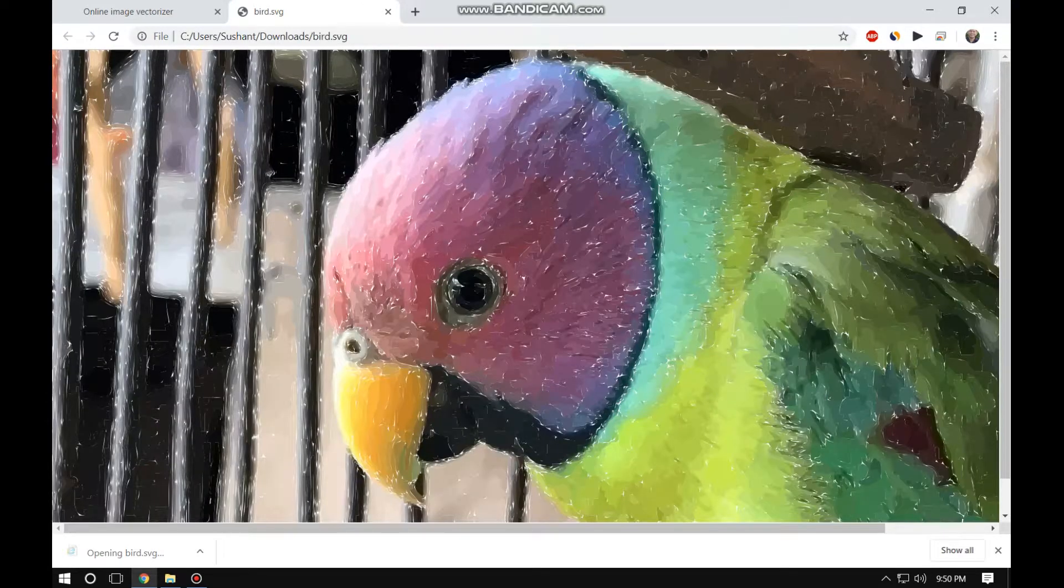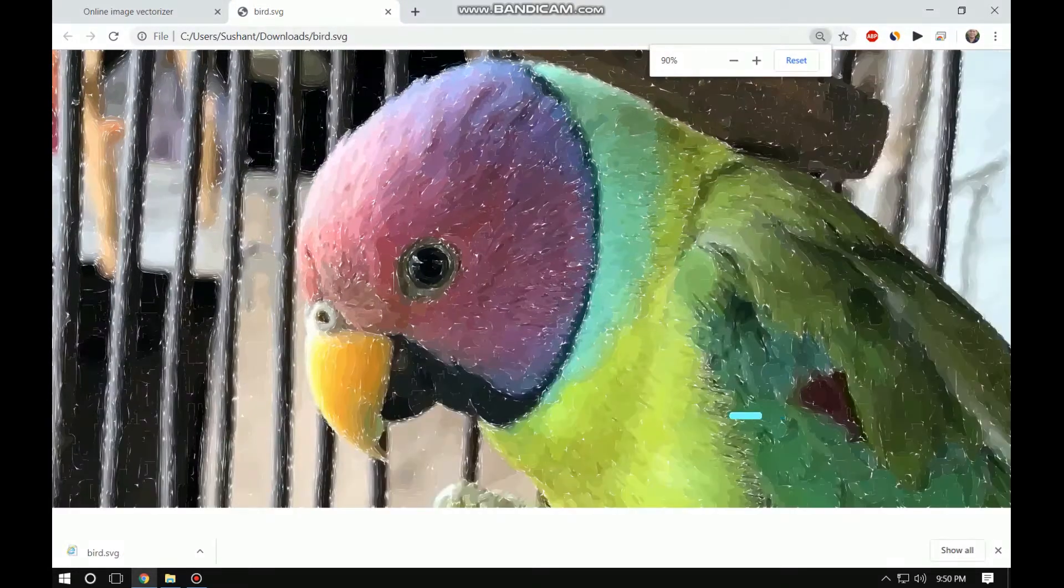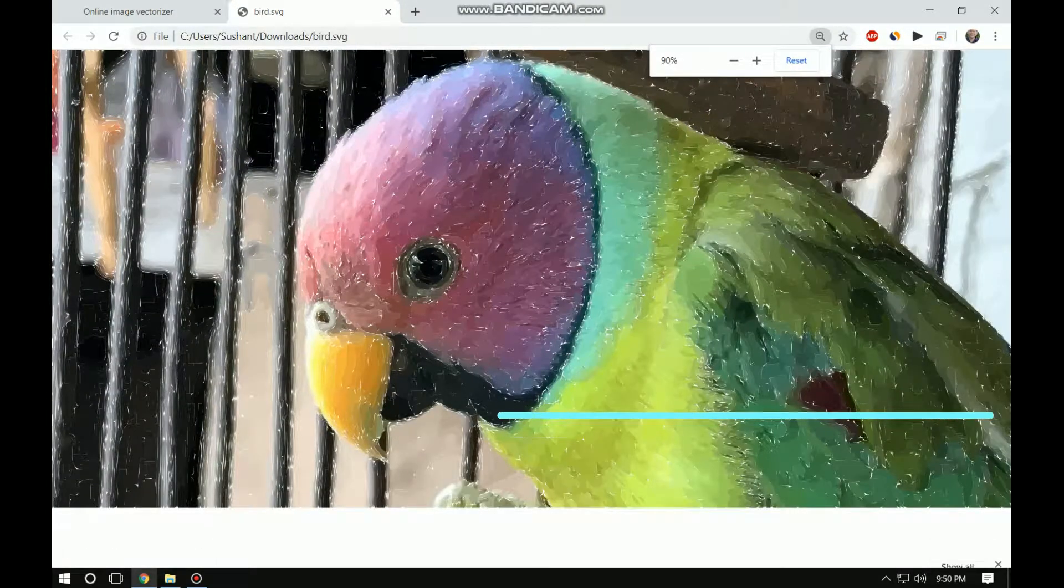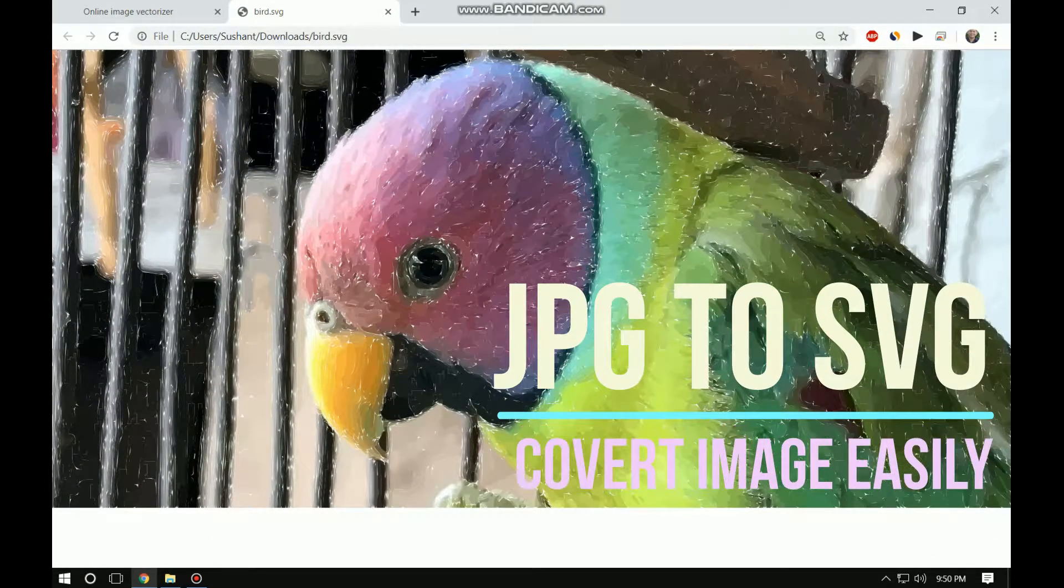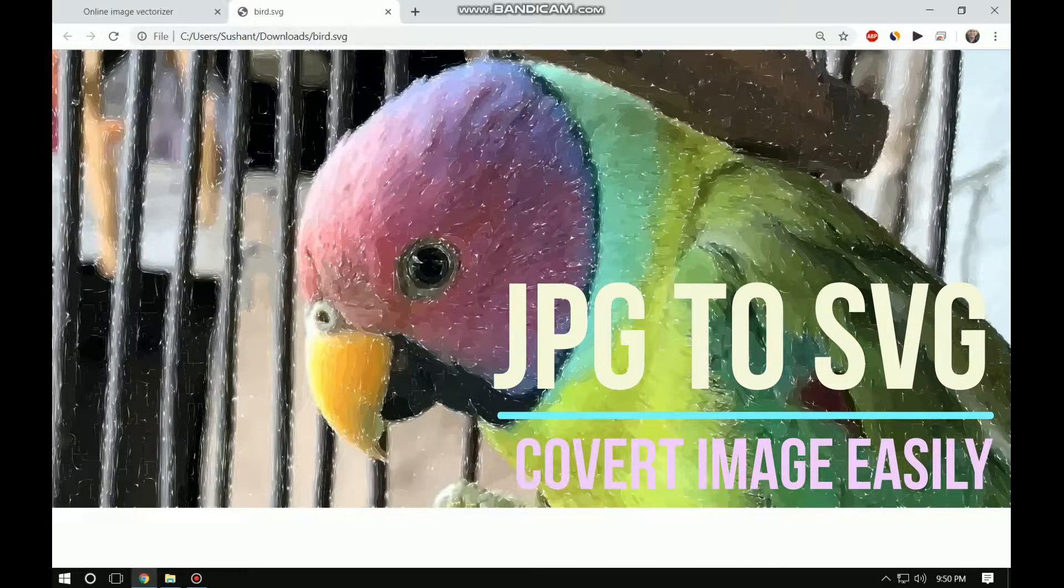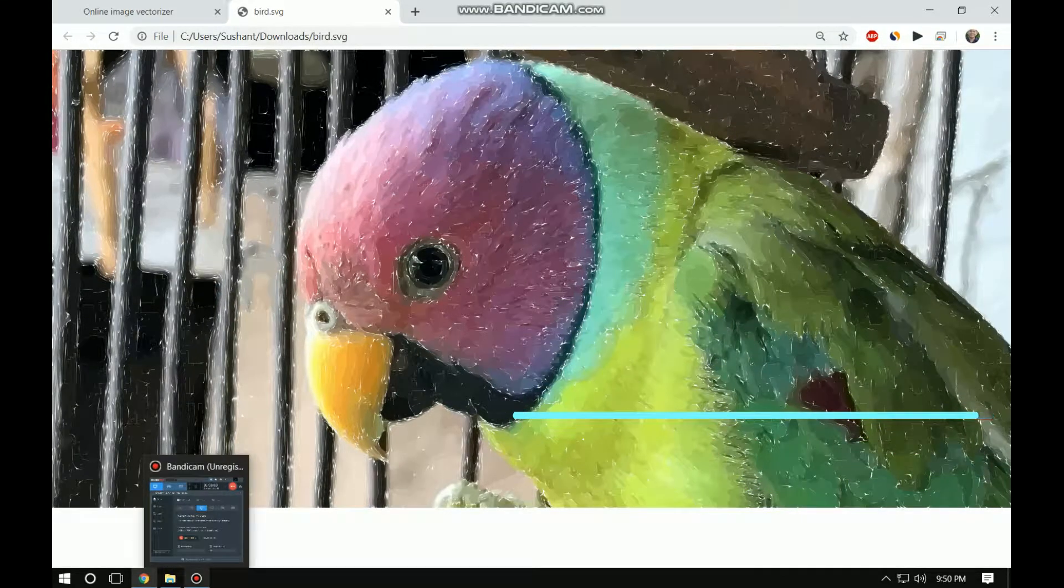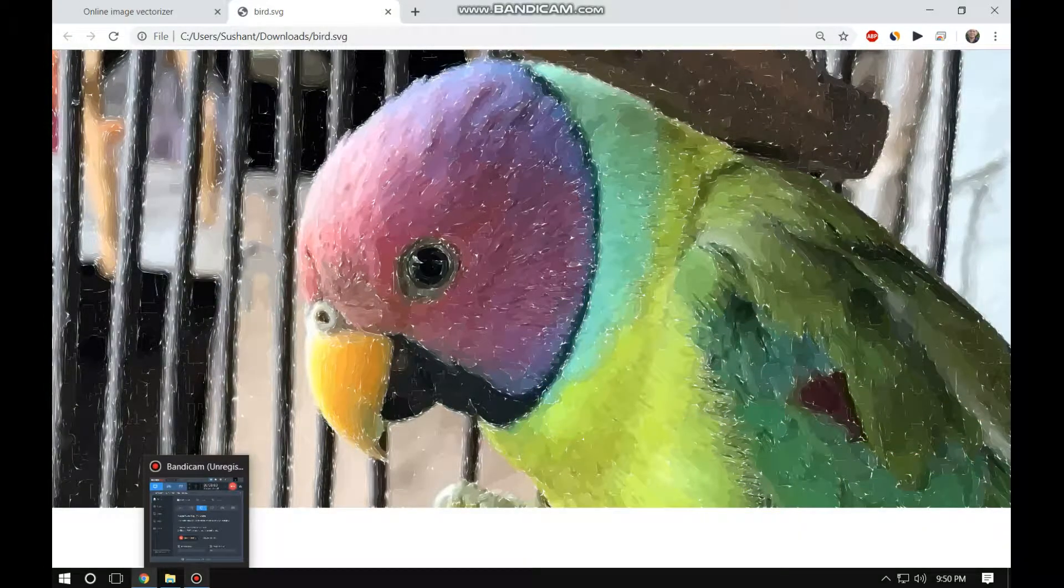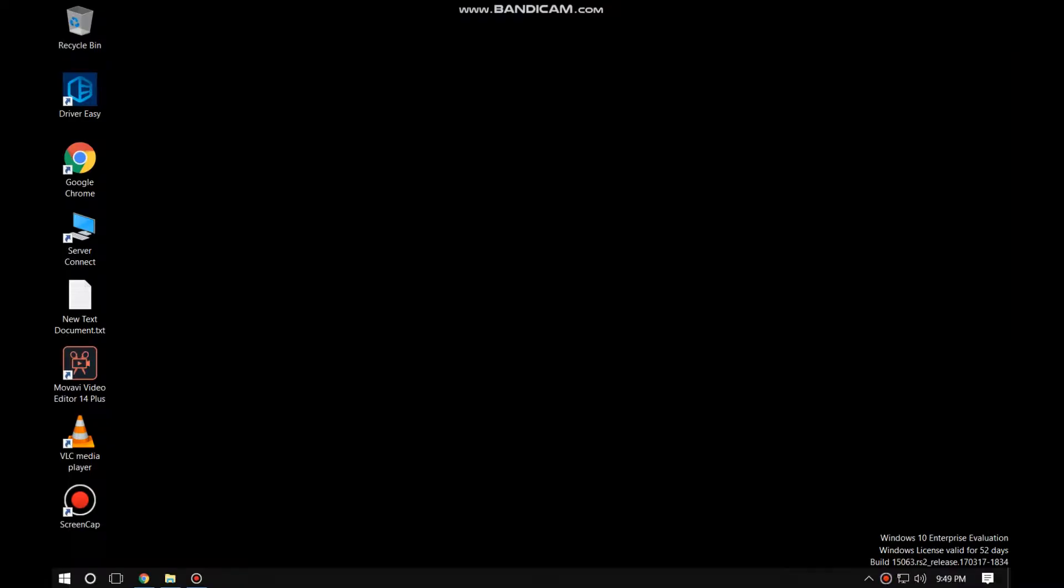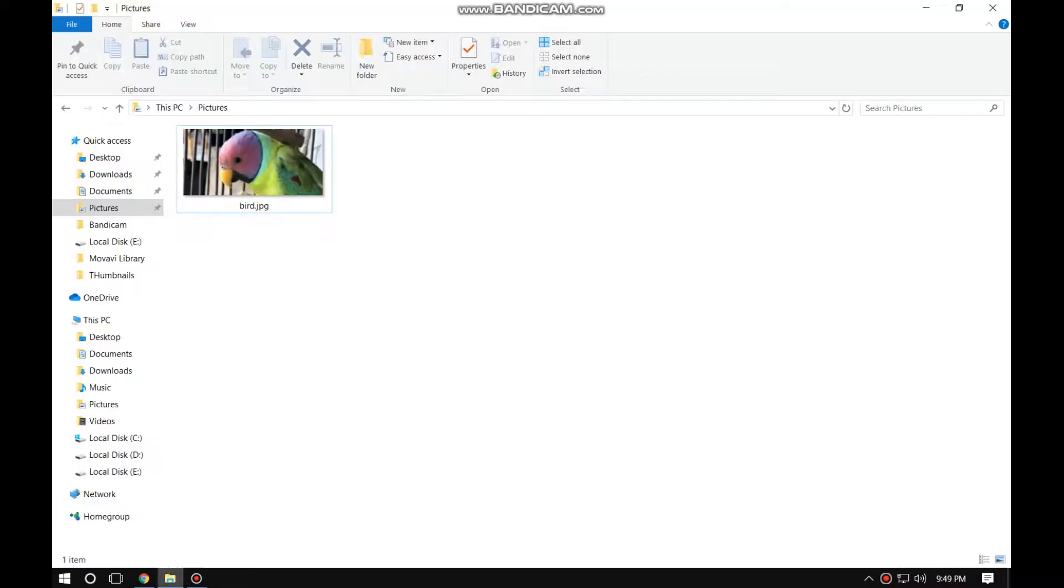Today I will show you how to convert a JPG image into SVG format. So I will just first show you that the image we have taken is in JPG format.